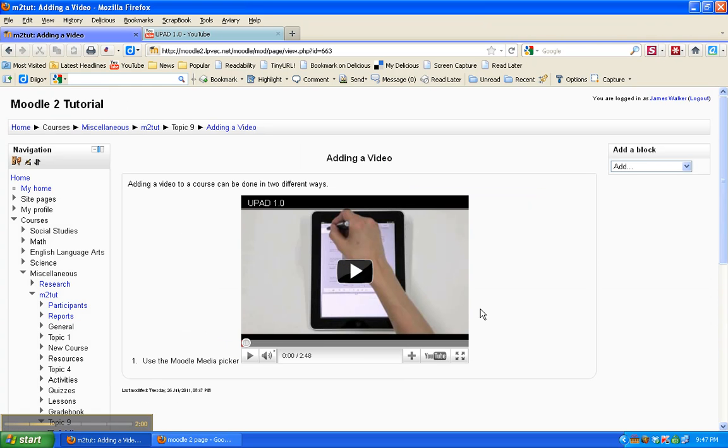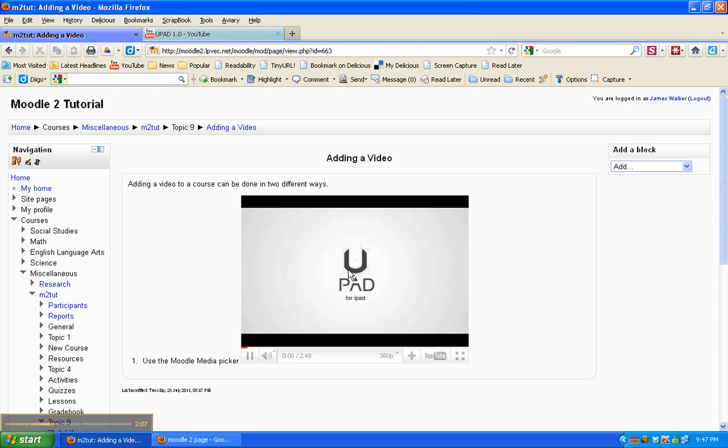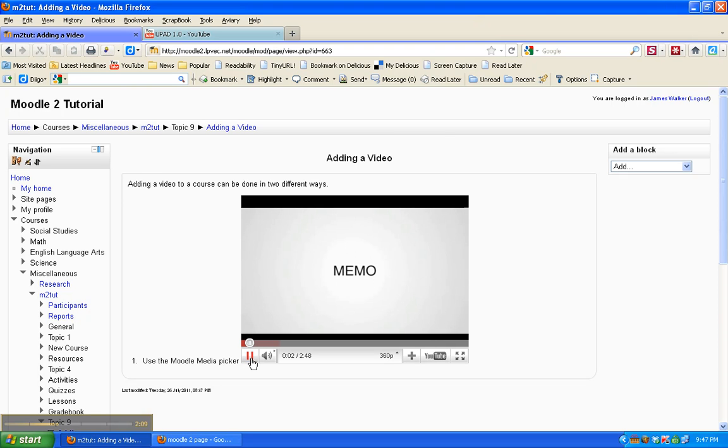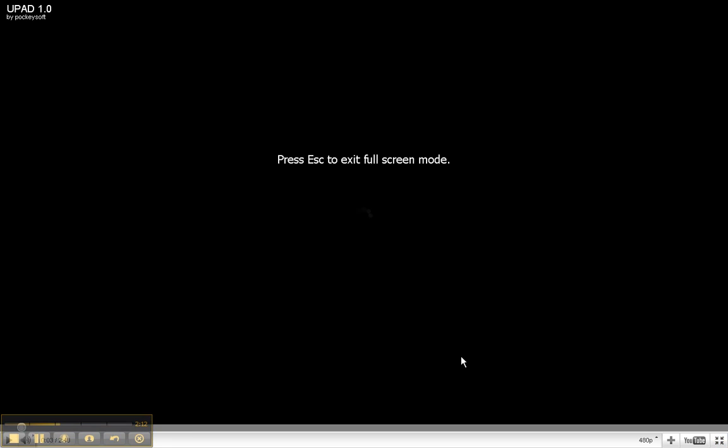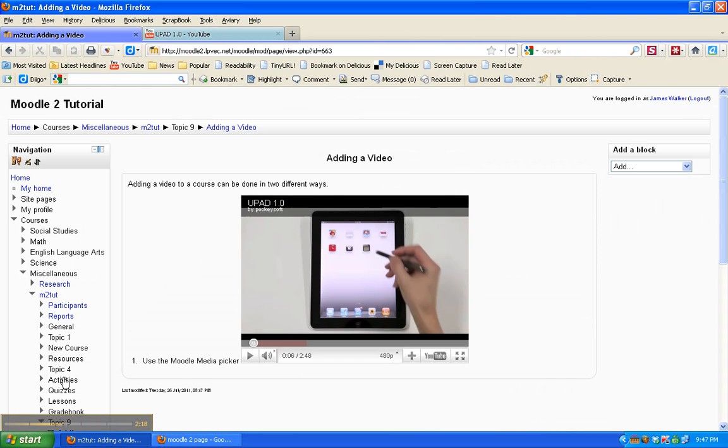And there's the video. You can do all the things that you normally do with YouTube videos. I can maximize it if I want to.